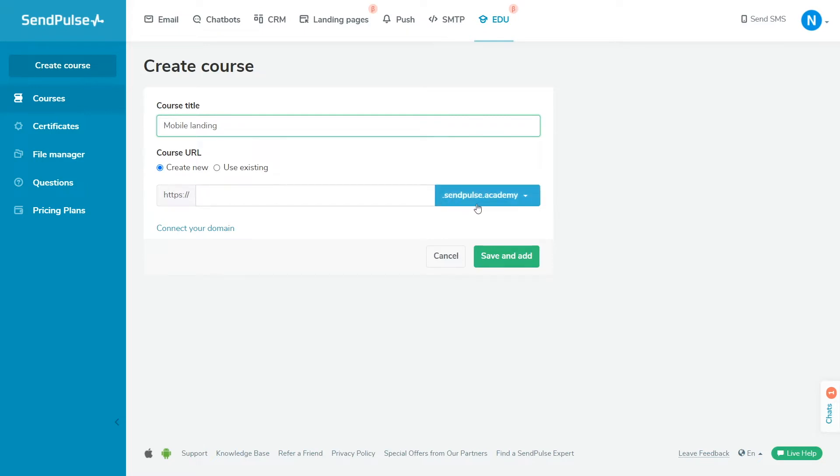The course URL is a unique link where your students can find the landing page that allows to enroll in the course and get access to lessons in their accounts. Select the second subdomain of the course address. The sendpulse.academy and sendpulse.online domains are available on the free plan as second-level subdomains.